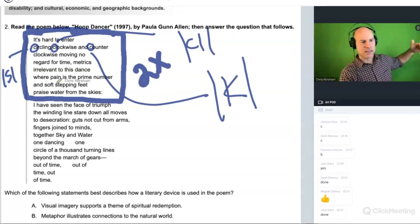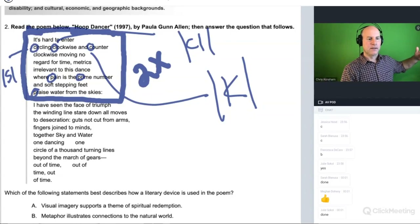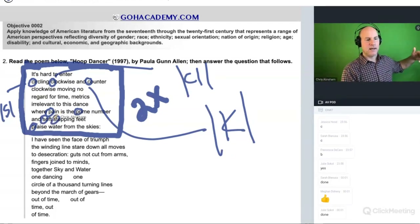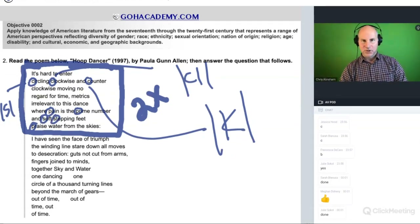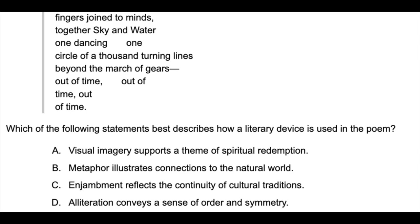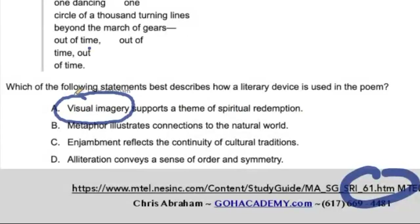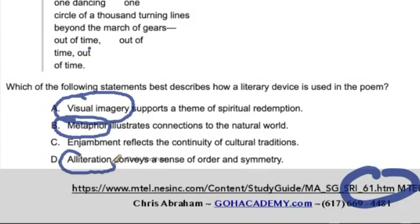There is a little bit of the 'pa,' 'pra,' 'praise,' the soft stuff. Let's look at the answer choices. Which of the following statements best describes how a literary device is used in the poem? We have: visual imagery supports a theme of spiritual redemption, metaphor illustrates connection to the natural world, alliteration conveys a sense of order and symmetry, and enjambment reflects the continuity of cultural traditions.